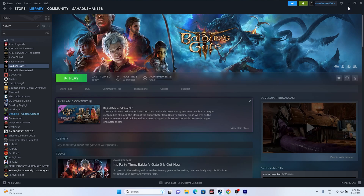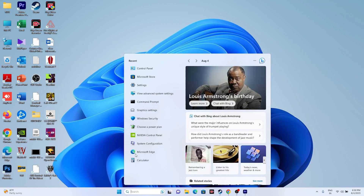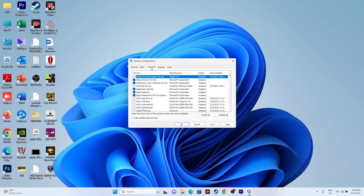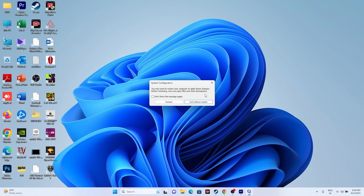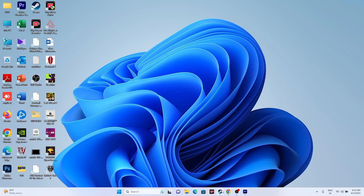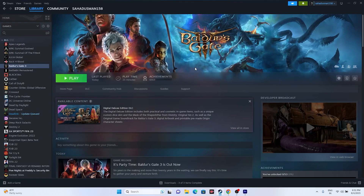Next, perform a clean boot. Go to Search and open System Configuration. Go to Services, check Hide All Microsoft Services, then click Disable All. Click Apply and OK. You'll be prompted to restart — go ahead and restart. Once the restart is done, go back and try launching the game.